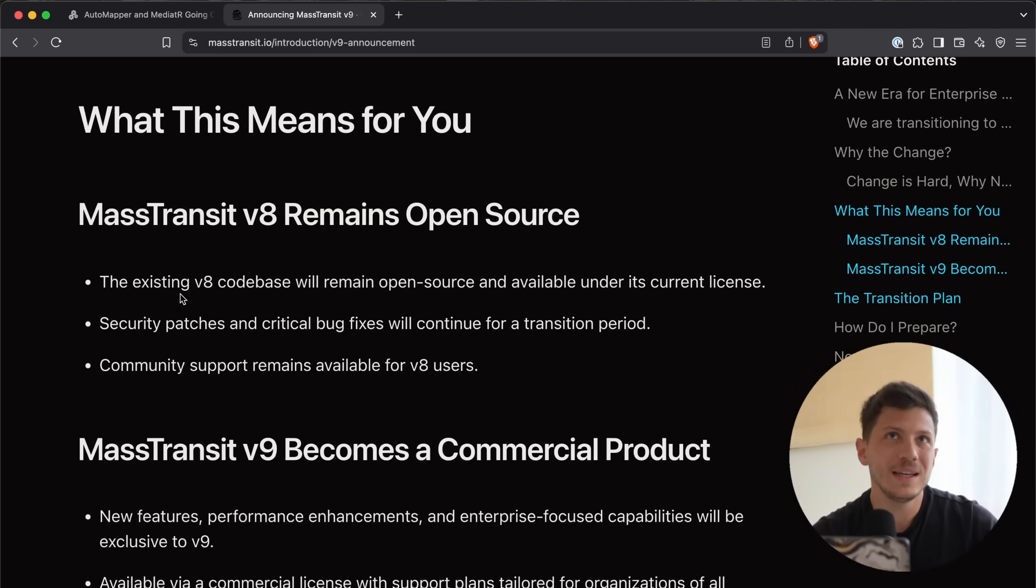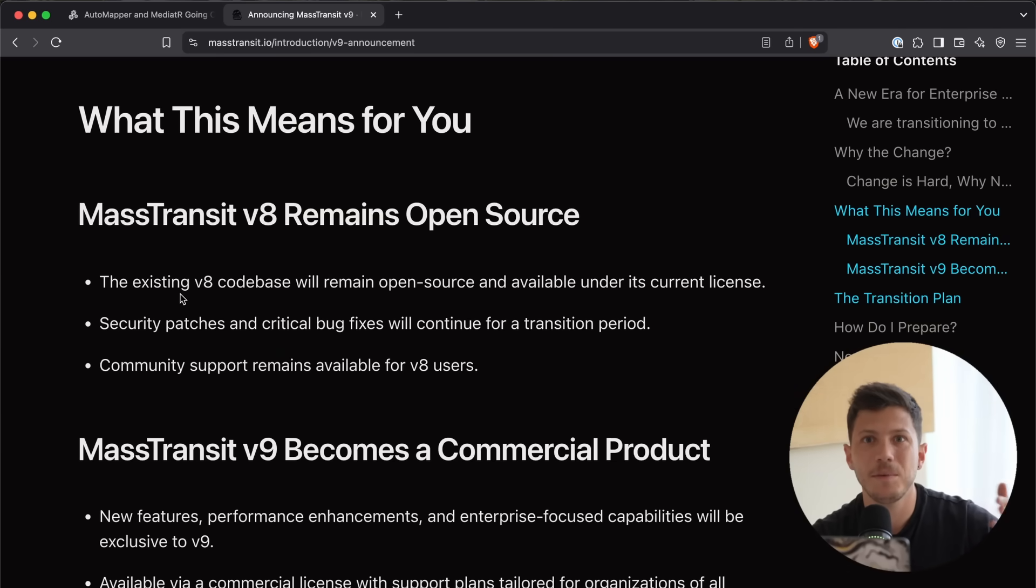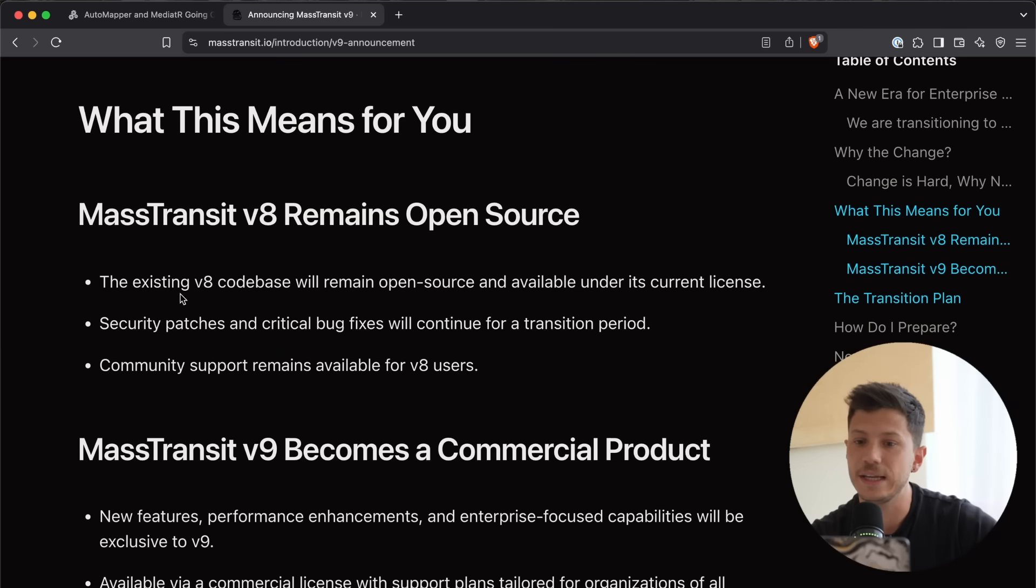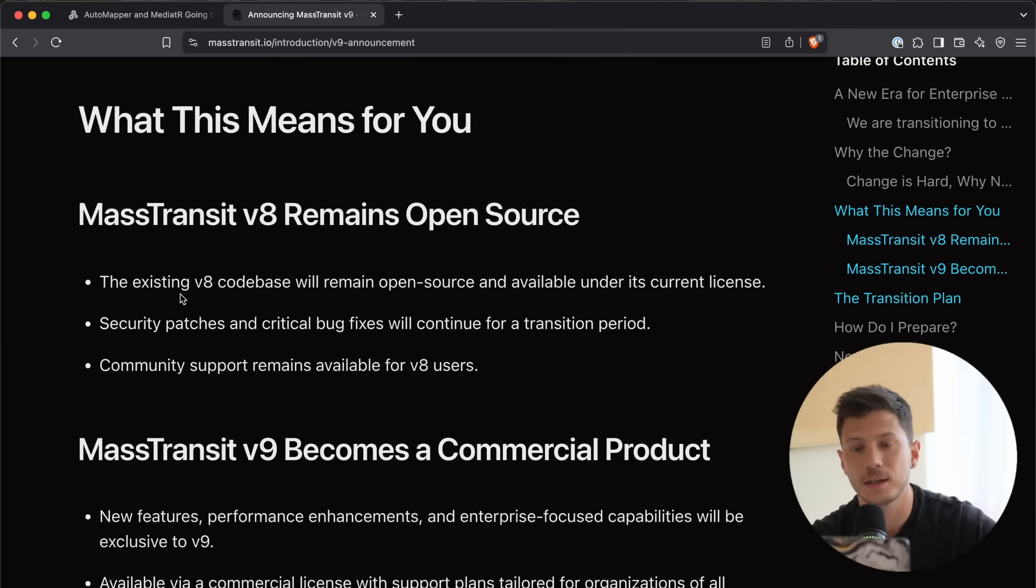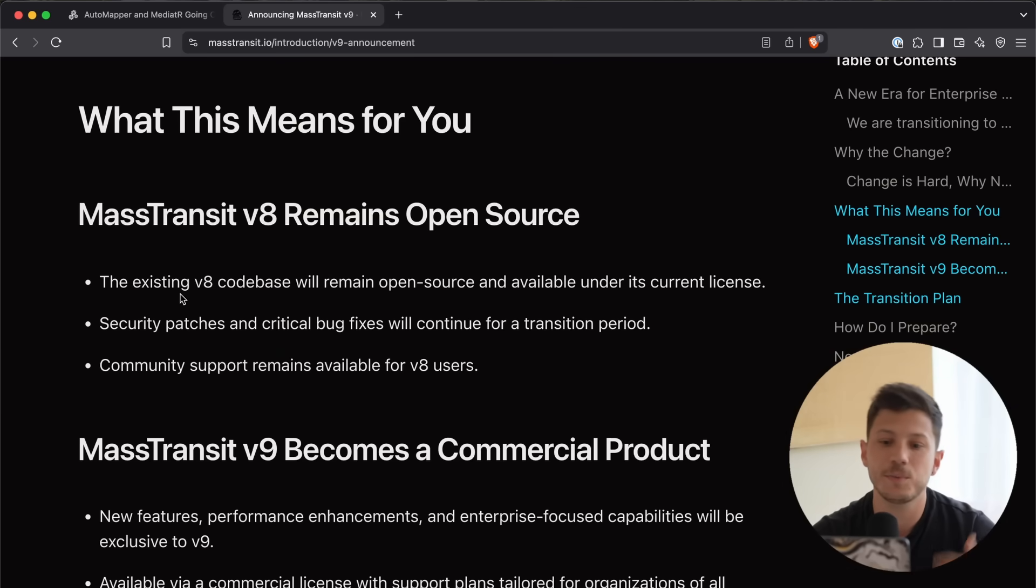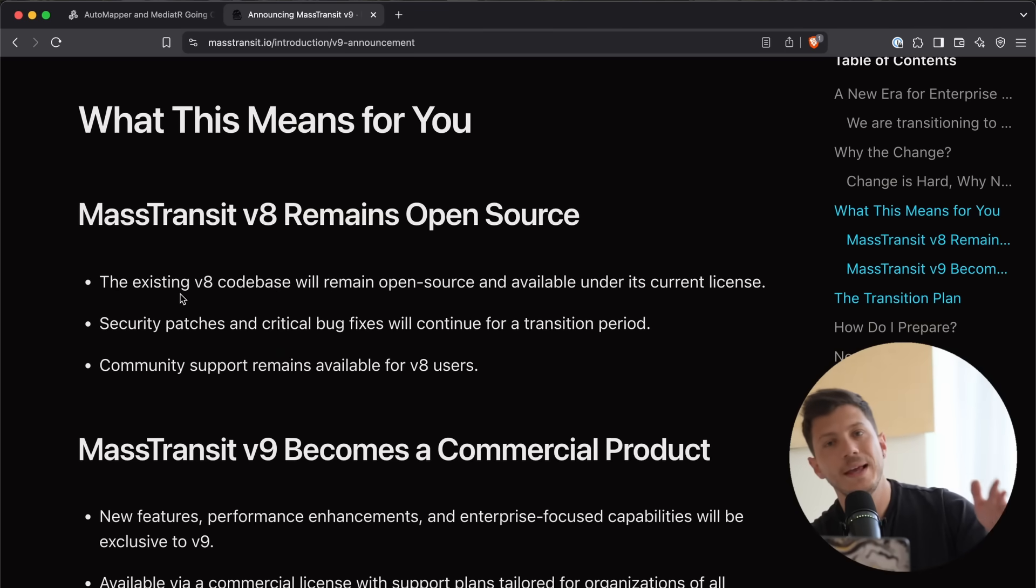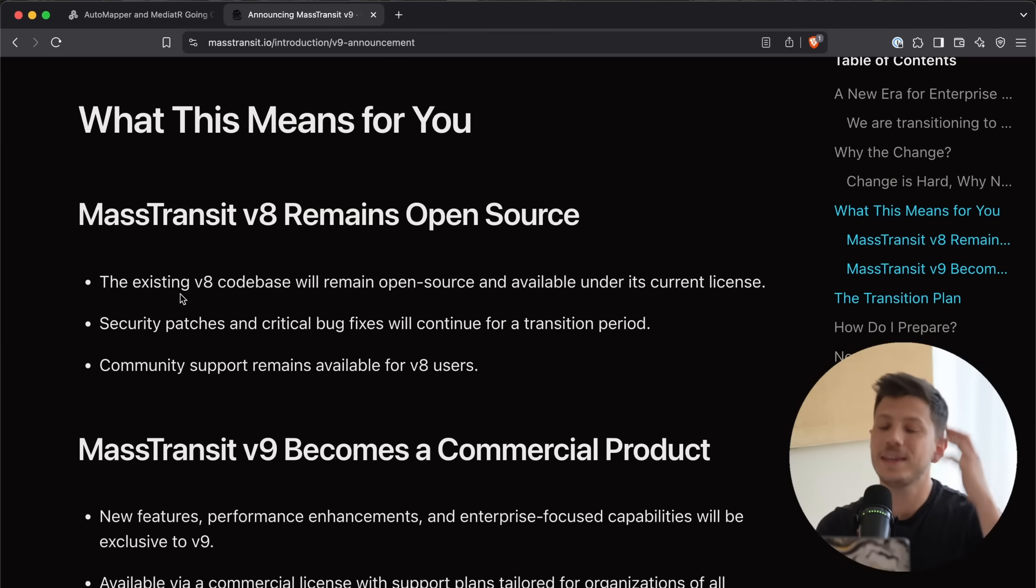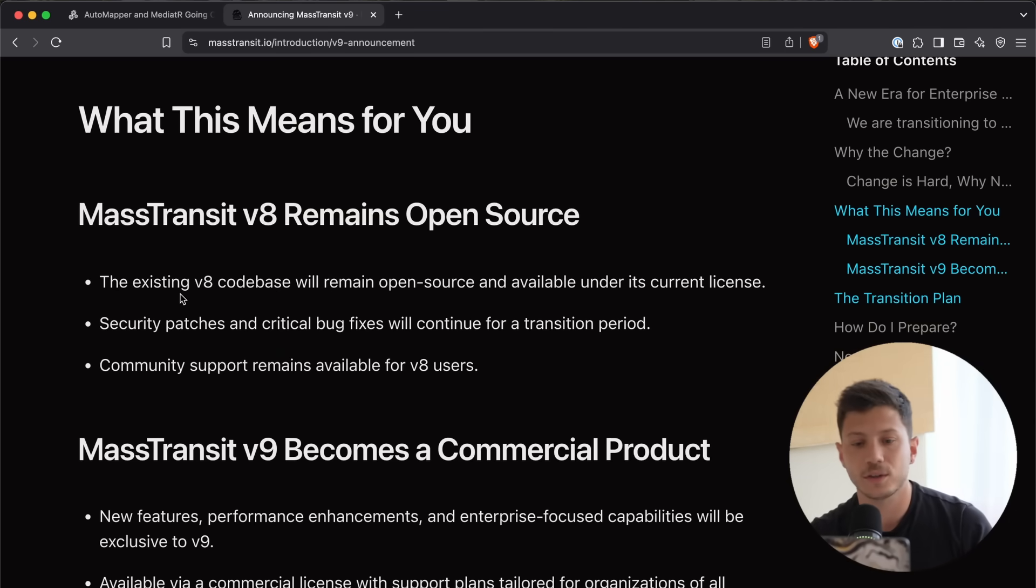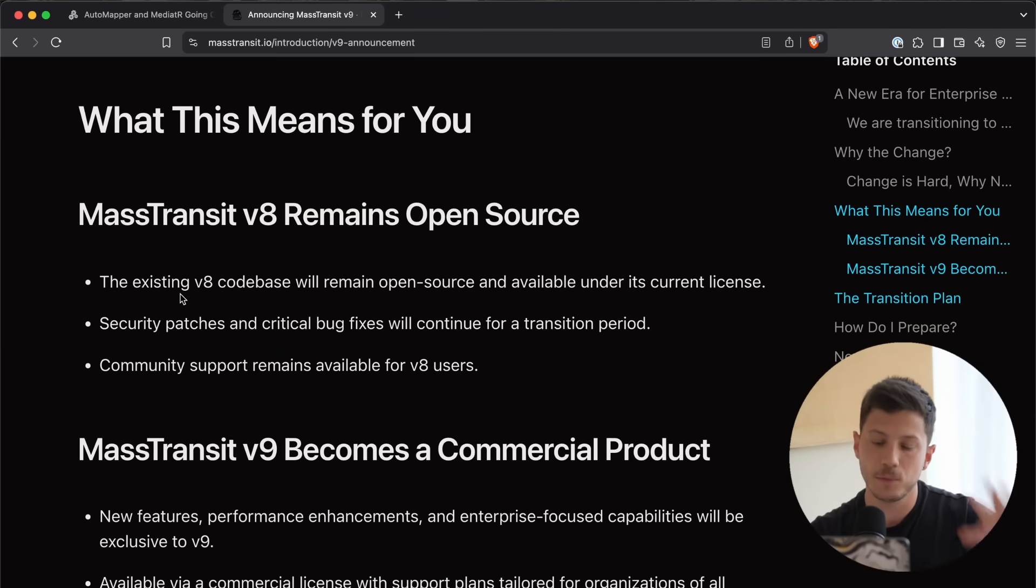For Automapper or Mediator, I don't know. If you're too deep into them, then maybe you're just going to pay to keep up with the latest releases because it's very hard to migrate and very expensive. In the same way, it's pretty hard and expensive to migrate from Mass Transit. We don't know how this will play out, but we keep seeing the biggest projects of .NET moving towards a paid model.